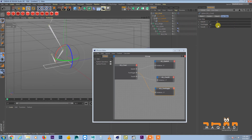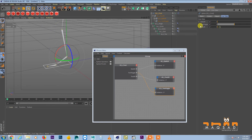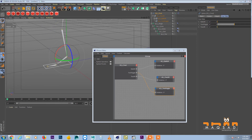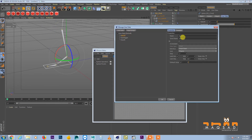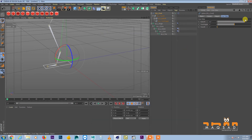Similarly, for ball lift and toe lift, go to Manage User Data and set the maximum to 55 for both.